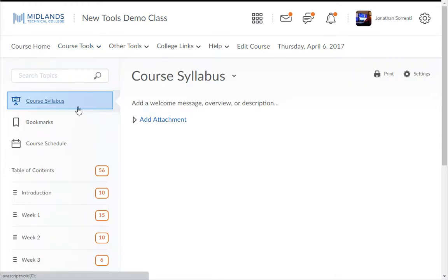In the upper left side of the page is the Course Syllabus section. Every course in D2L Brightspace will have a Course Syllabus section. The Course Syllabus is where the Course or Department Syllabi should be placed. Placing the syllabus in this consistent location will help students quickly locate needed information.